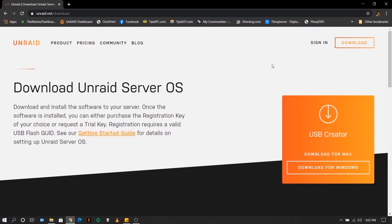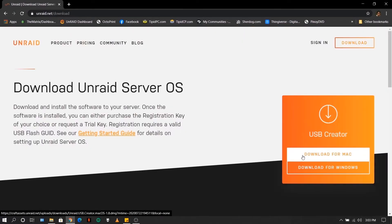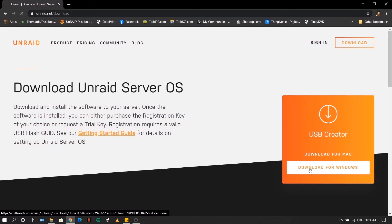If you are using Mac, click on download for Mac and if you are using Windows, click on download for Windows.